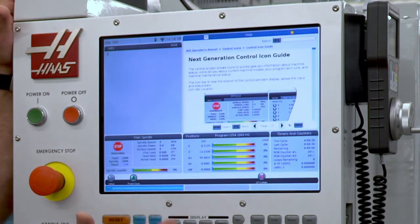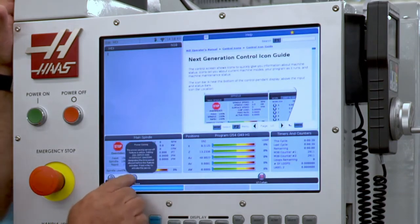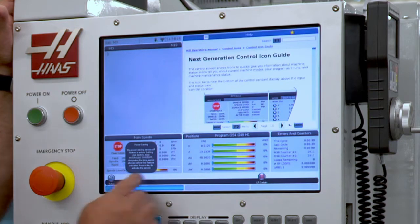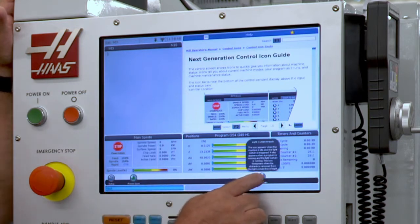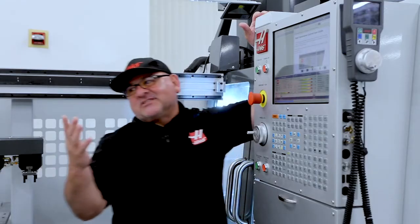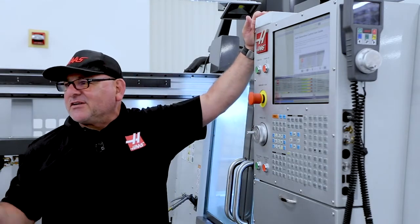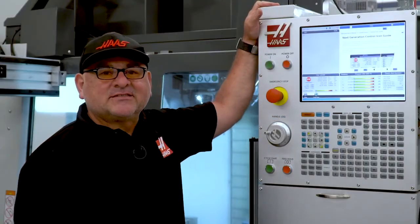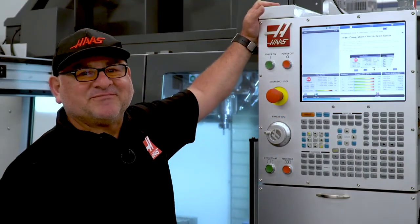Speaking of icons, if there's something down here you don't know what it means, you can just press and hold your finger on it and it will tell you what that icon is — without having to go to the manual. I really like this feature. Those are just a few quick features I wanted to show you with this Haas touchscreen. Thanks!